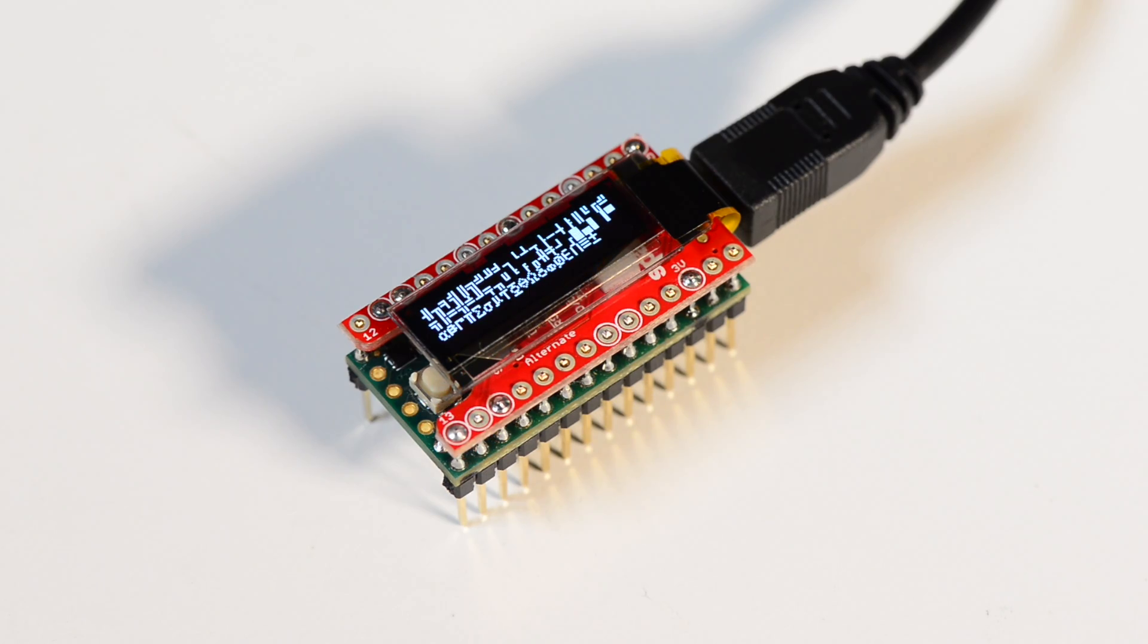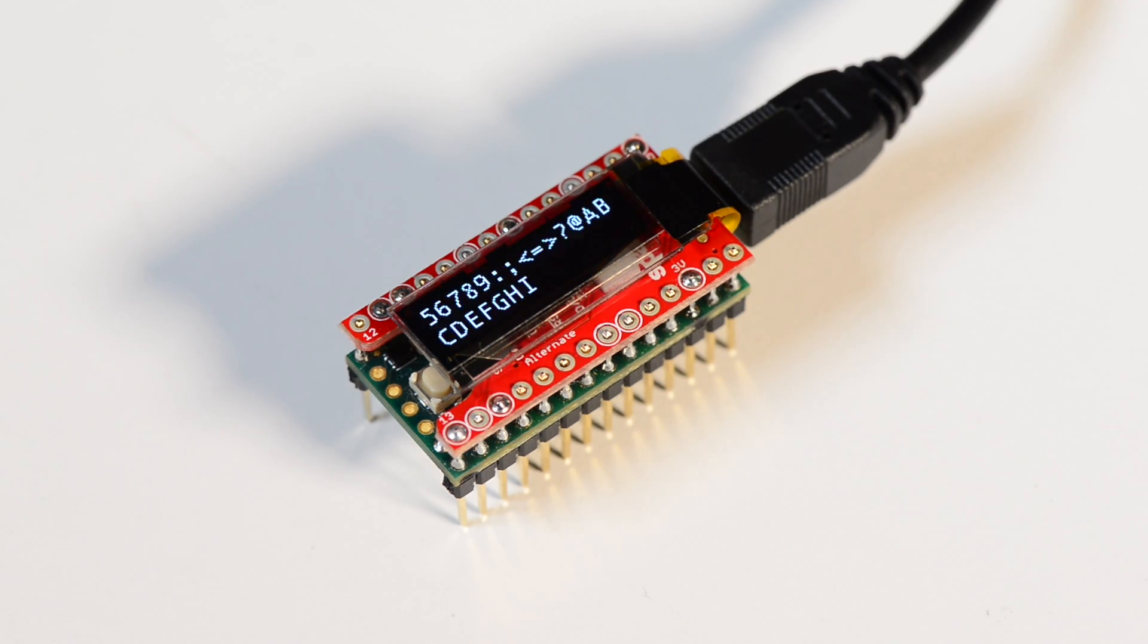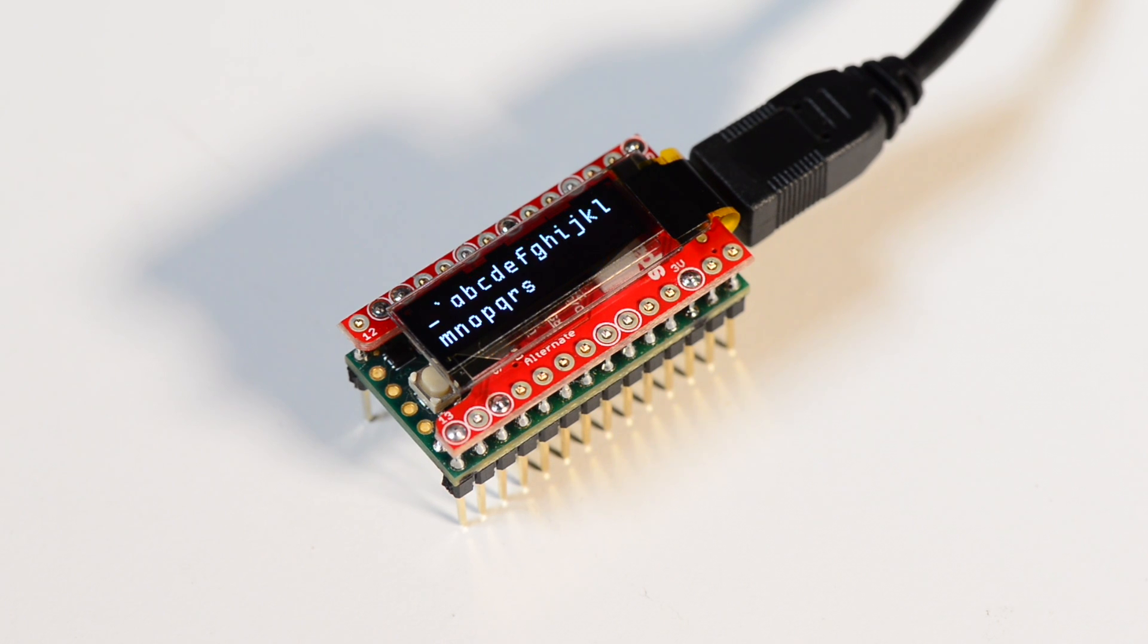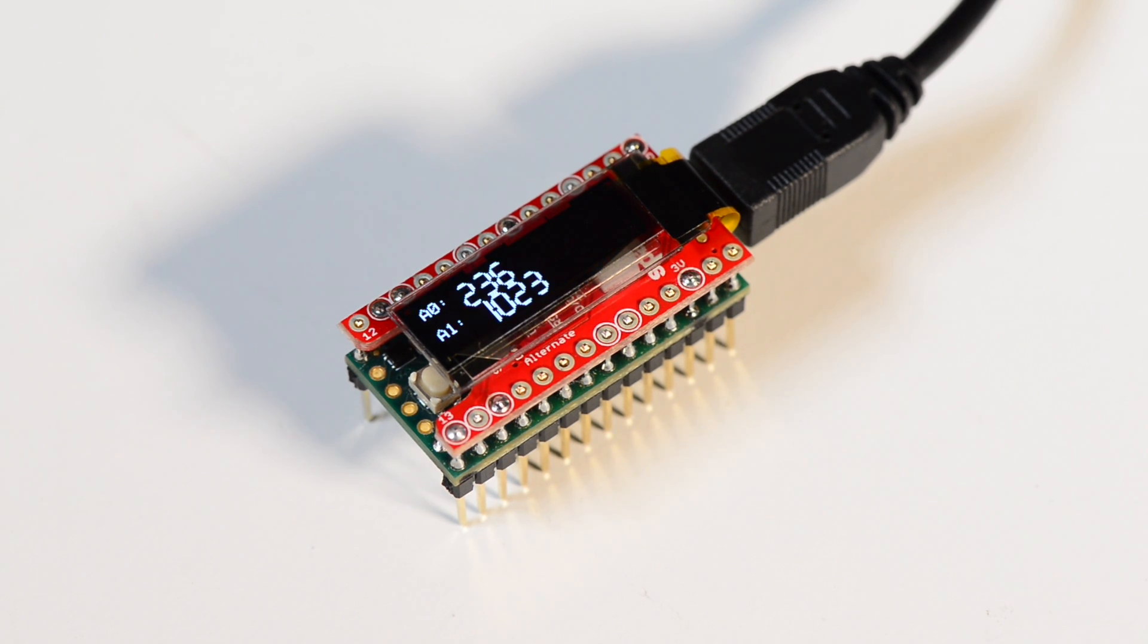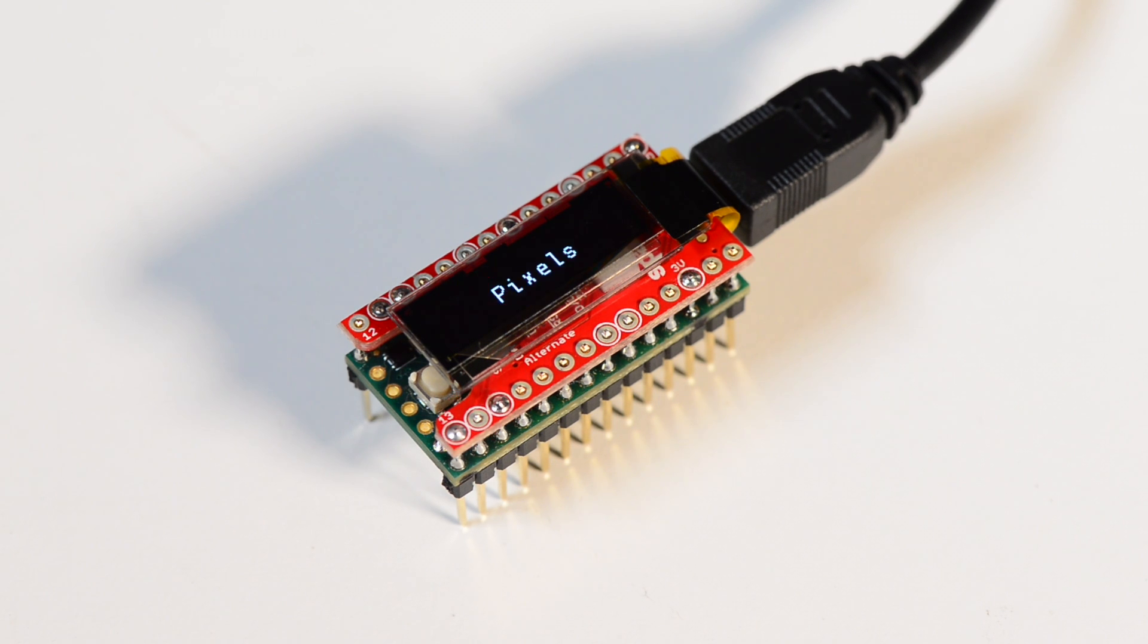In this example, I'm running the screen demo with default configuration. This example shows off the graphic and text commands that are within the Teensy View library.